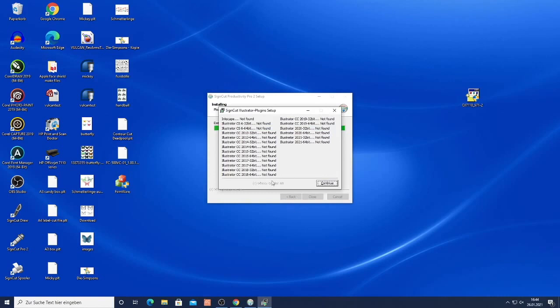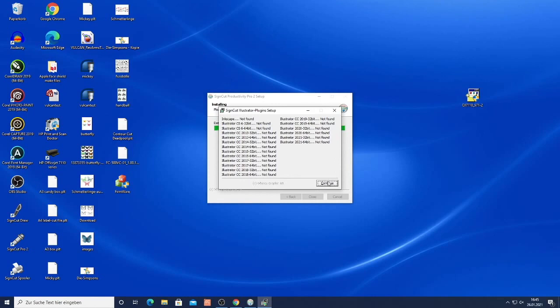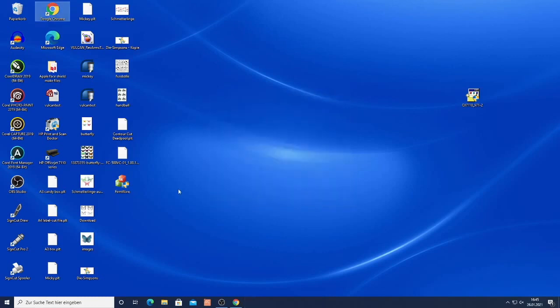Same for Illustrator. There it didn't find a version because I don't have Illustrator installed on this computer. Now once we're done with the installation we can click the close button and now we have SignCut installed inside the CorelDRAW software.